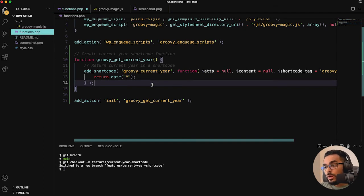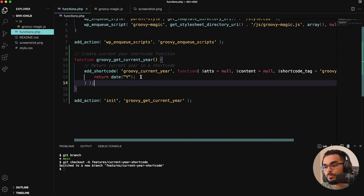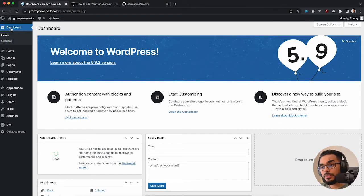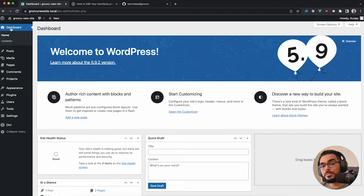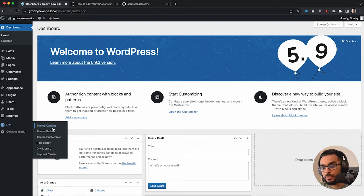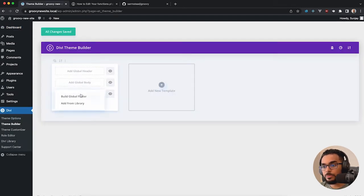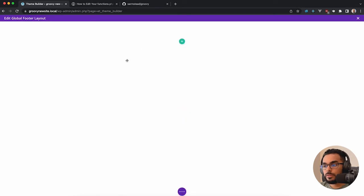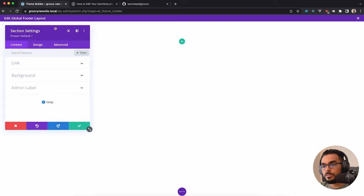Before adding git commits I want to test this out, so I'll hit save and jump over to our site. Here we are in the dashboard signed in as administrator. With a shortcode you can put it in a post or a page. I like to put the current year shortcode inside my Divi footer, so I'll go to Divi Theme Builder and add a global footer.